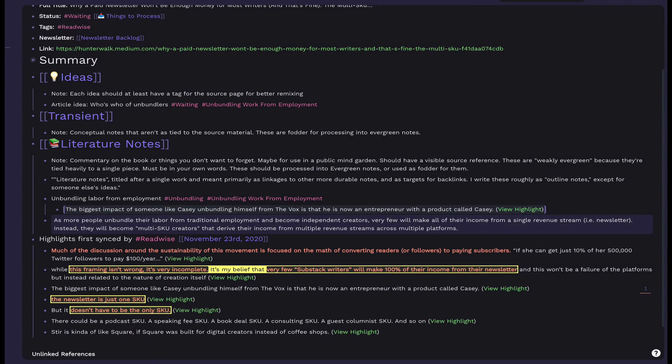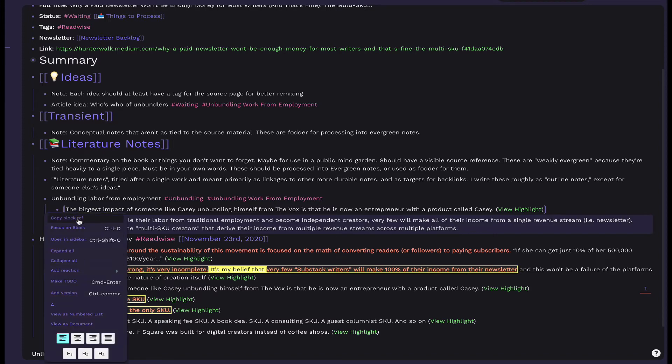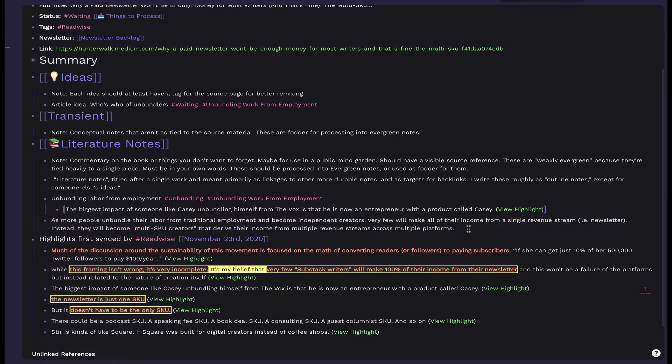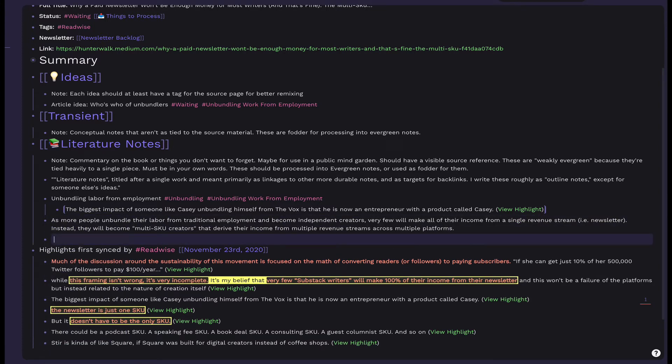Once you write your note, add child blocks. These are block references to the highlights notes that make up the literature note. The goal of literature notes is to note down your independent thoughts, section summaries, and really anything that is tied to the text itself. Feel free to link concepts as necessary.